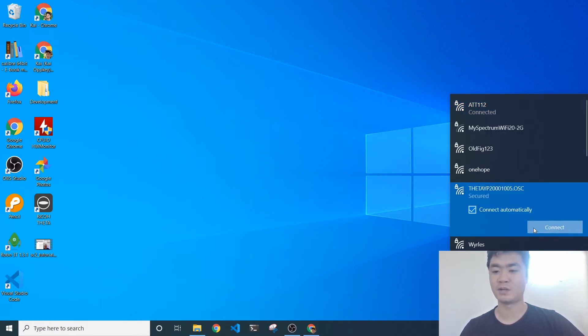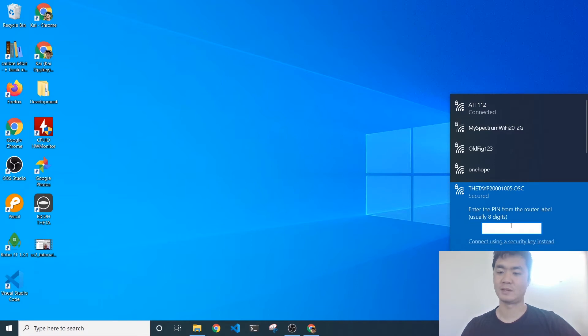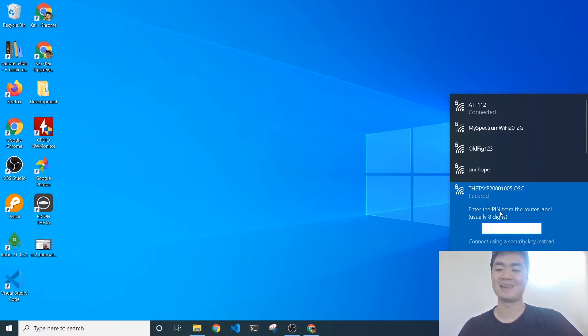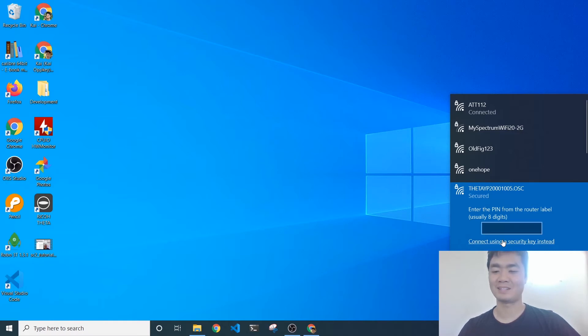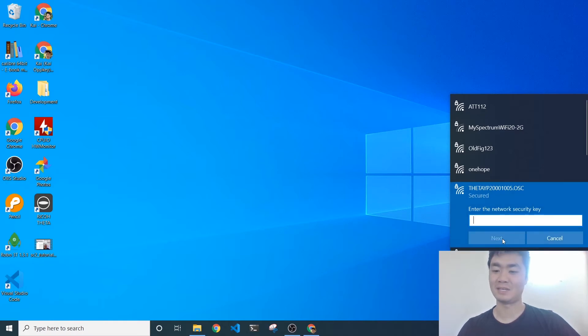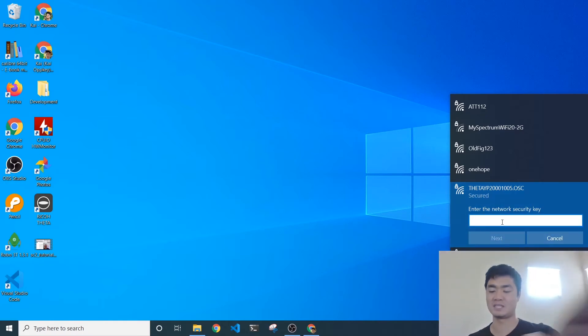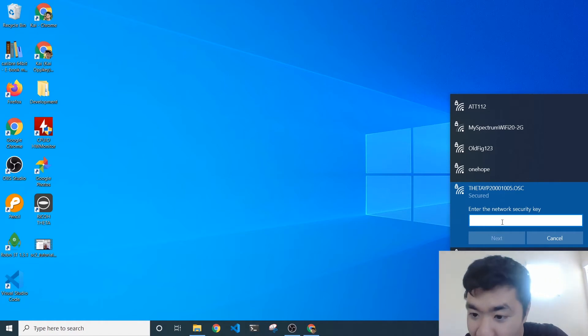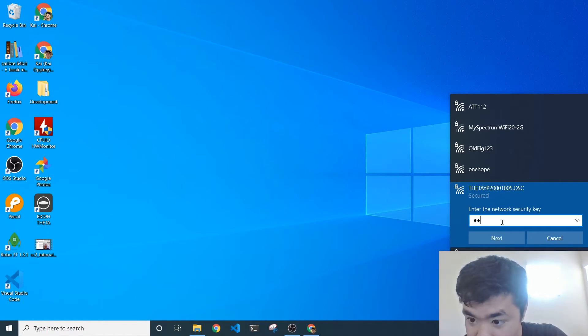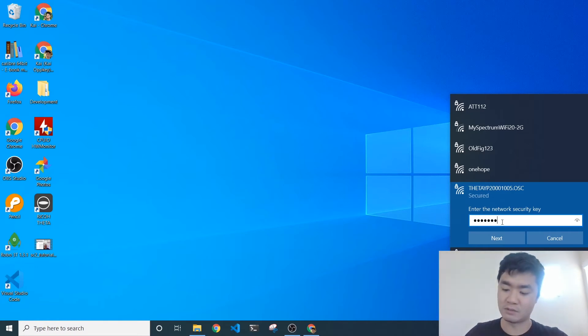Let's go ahead and try to connect to it. For Windows, it was bringing up that it wanted me to enter a PIN, but in fact, I want to connect using a security key. The password to connect to the Theta is just going to be the numbers that are in the name. So in this case, it'll be 2-0-0-0-1-0-0-5-5.